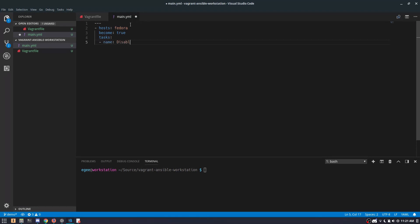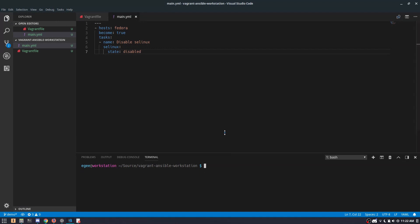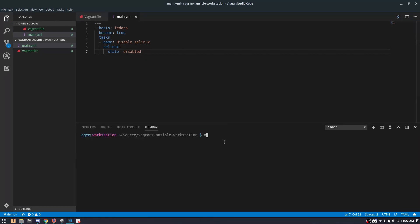Let's start with something simple like disabling SELinux. All we have to do for SELinux is define it and then set the state to disabled. Now that we have this super simple playbook, we can actually start the box. We'll do that by typing vagrant up.